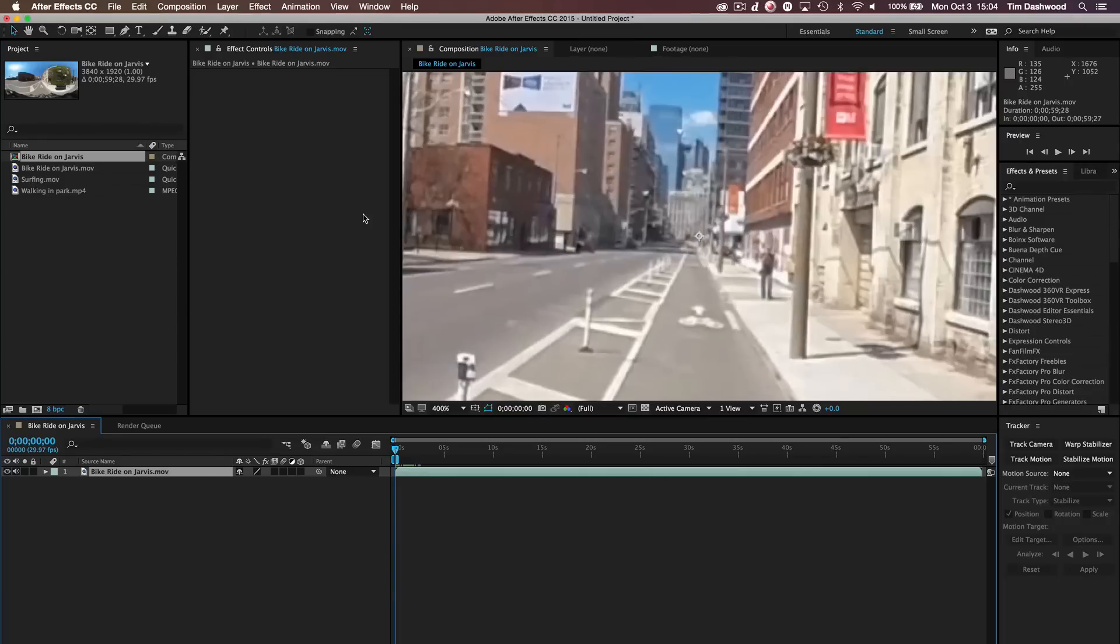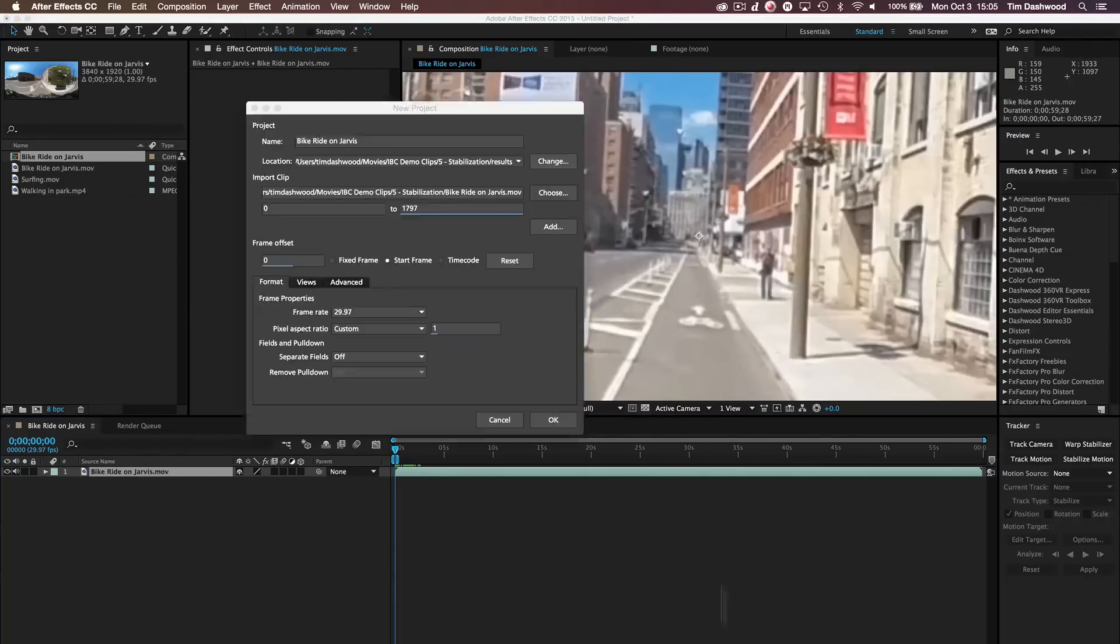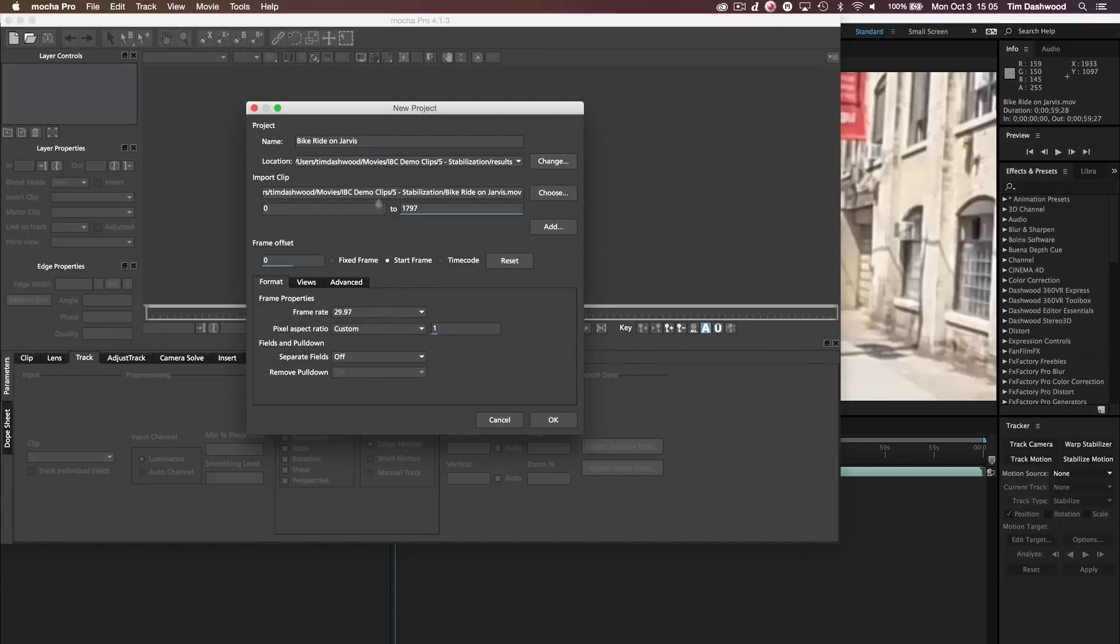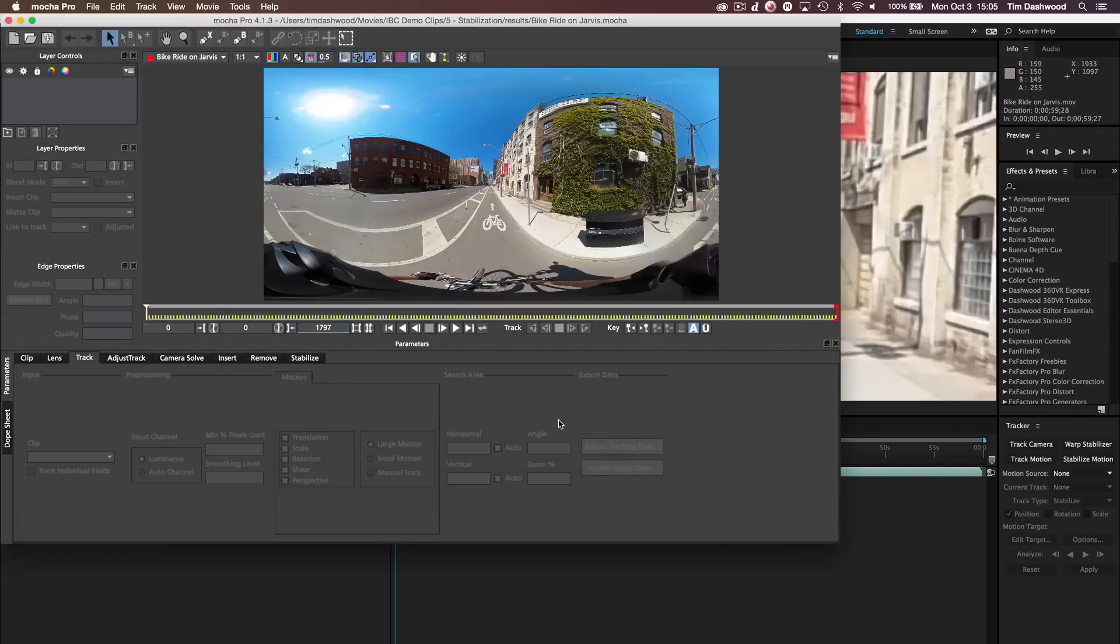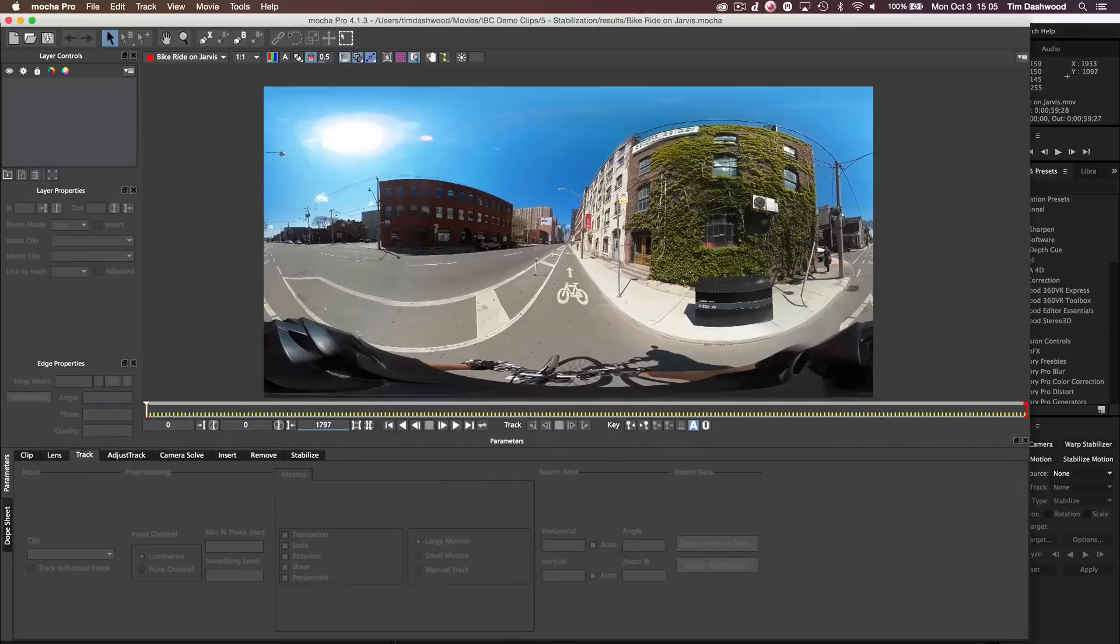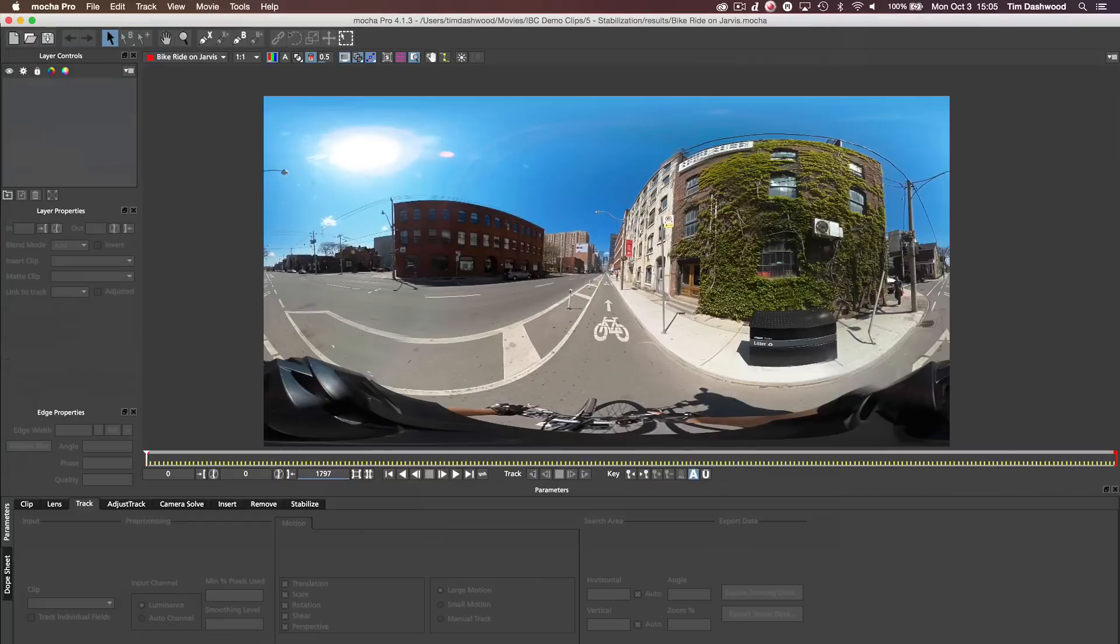Now on my particular system, I have Mocha Pro installed, but it will basically look the same way. This option will come up to give it a new name and it'll ask you how many frames. Just leave everything as it is. It should all default to the exact settings that you require. You just click OK and you'll see that your shot comes in and it's the exact same shot.